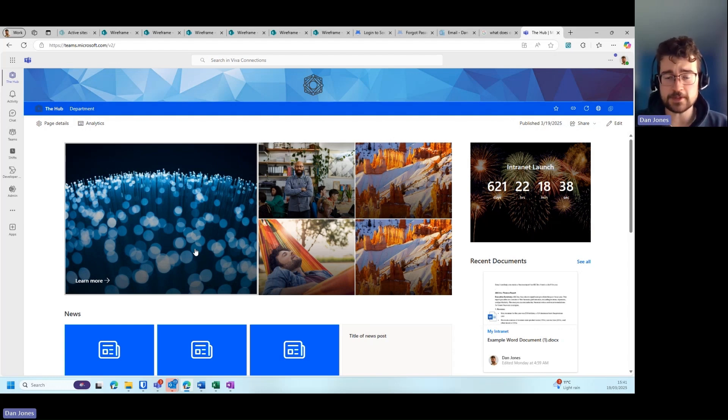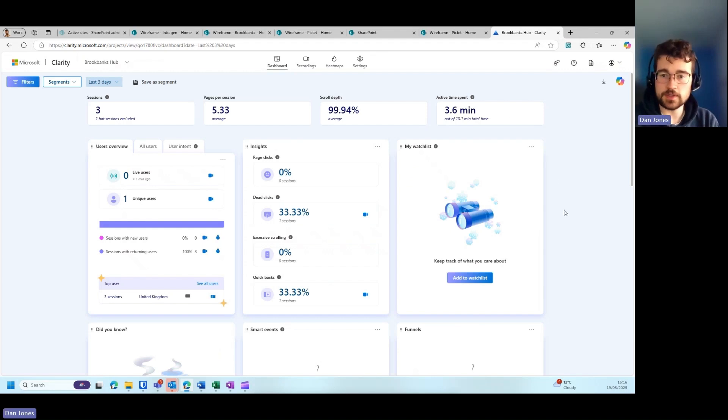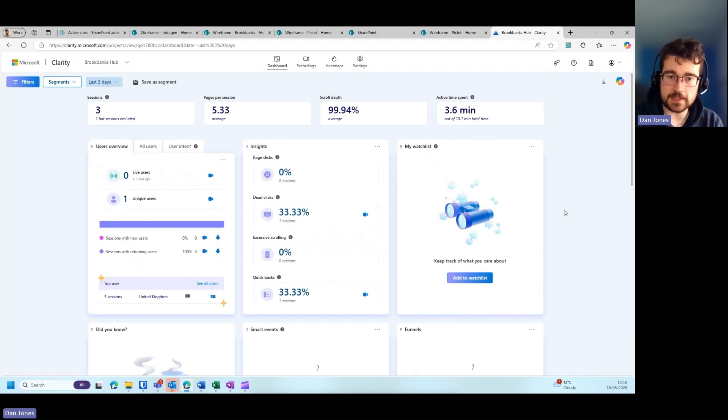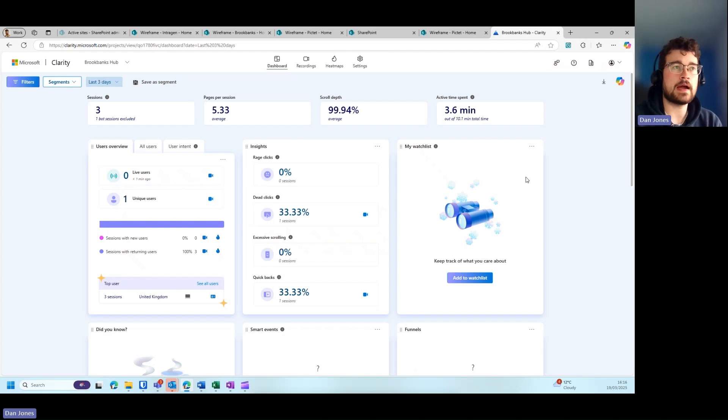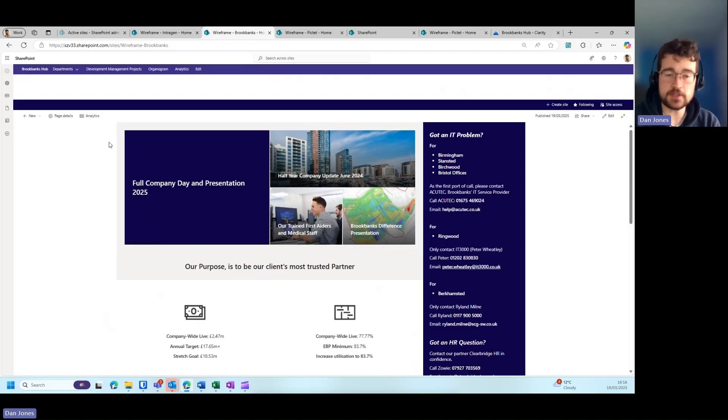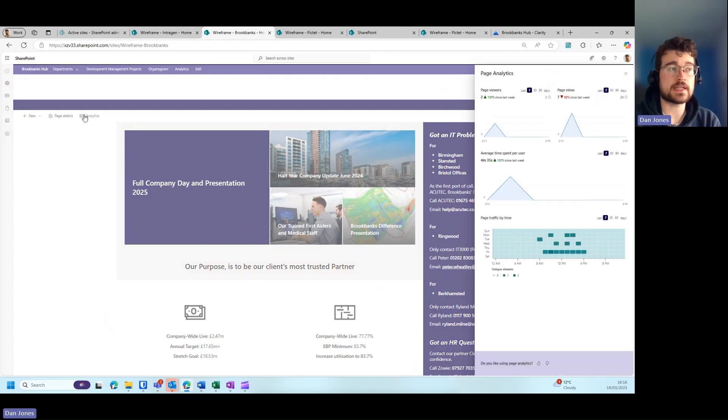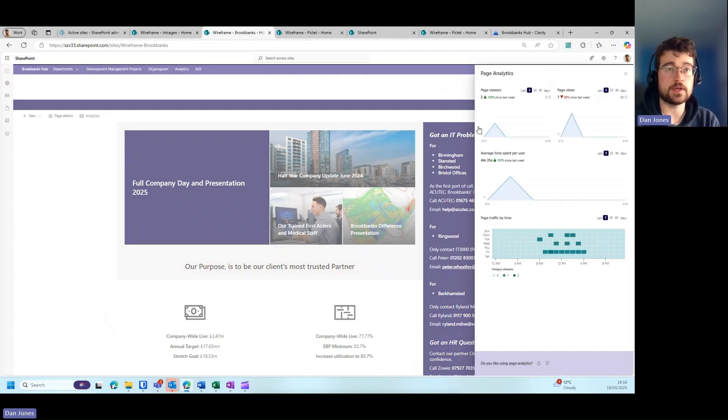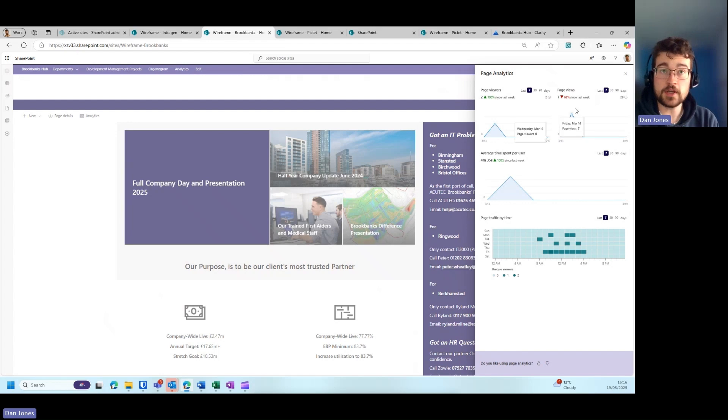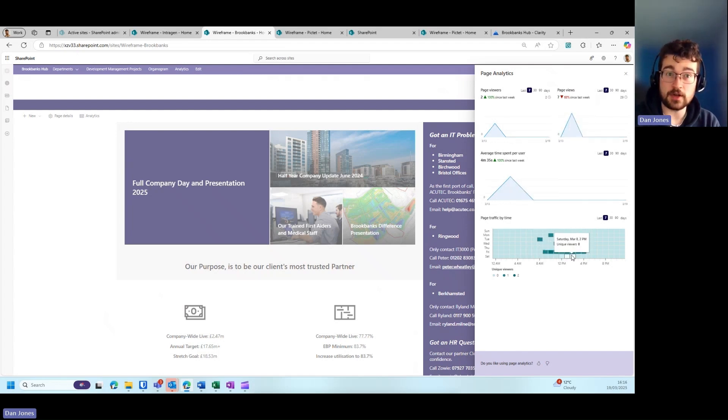Another tip I have for you is not necessarily a design tip, but more of a functionality tip again. Out of the box, you get analytics with SharePoint. These are great; however, they are rather basic in that when you go on this analytics tab, providing that you're a site owner, you'll be able to see your page viewers, page views, average time spent per user, and also page traffic by time listed on this map here.